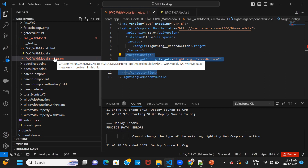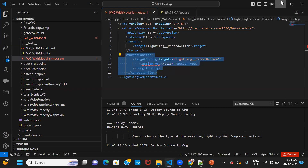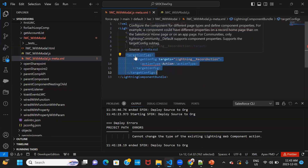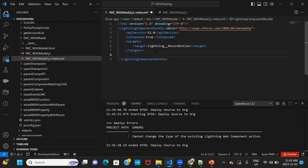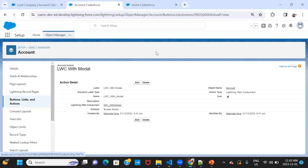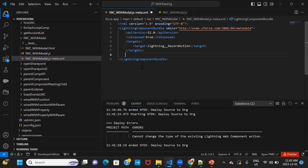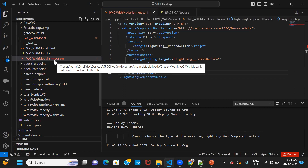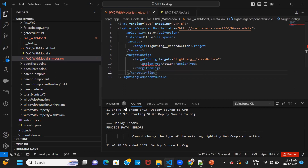I tried a workaround: delete the quick action so the component is no longer referenced, then add the targetConfig with actionType 'action' and redeploy. But even after deleting the quick action, it still gave the same error. So that workaround doesn't work either. The solution is to create a brand new Lightning Web Component.